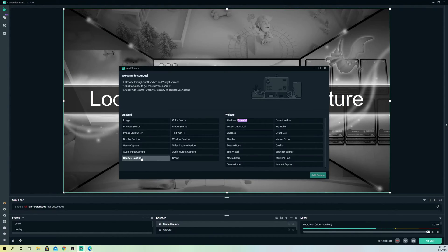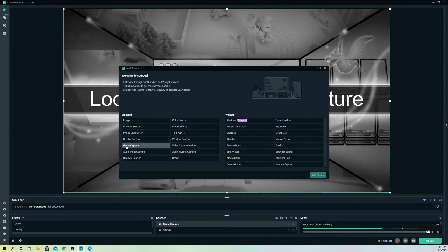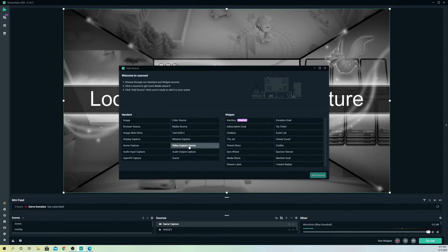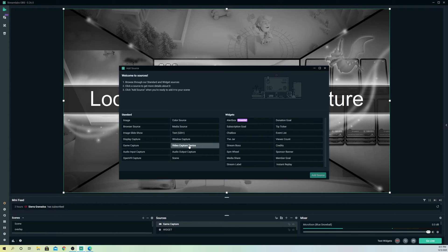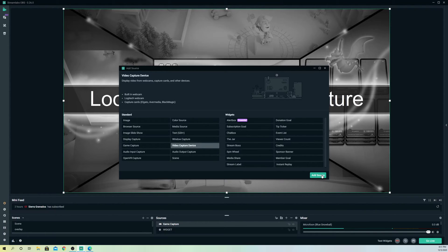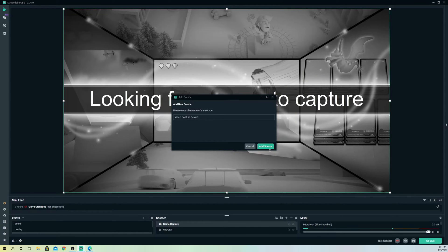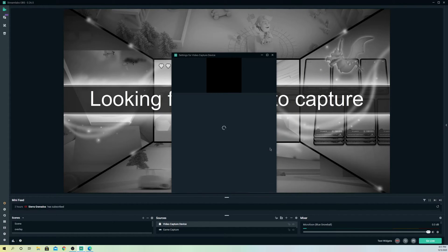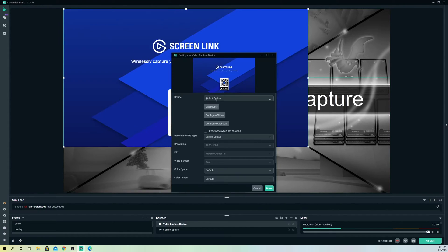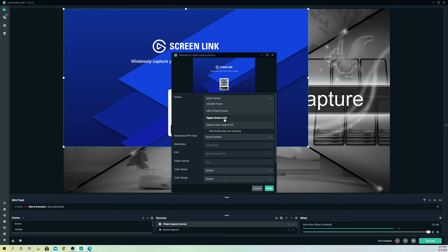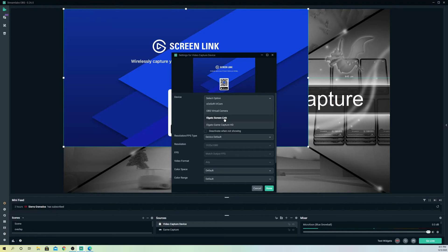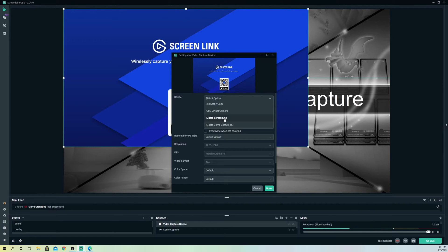Now let's just go ahead and go back to here. If you are using something else like a video capture device, let me connect my Elgato really quickly. Now it's connected and it should show up.